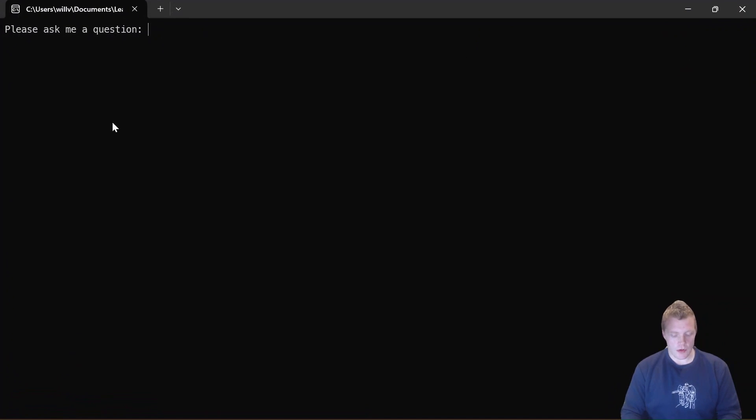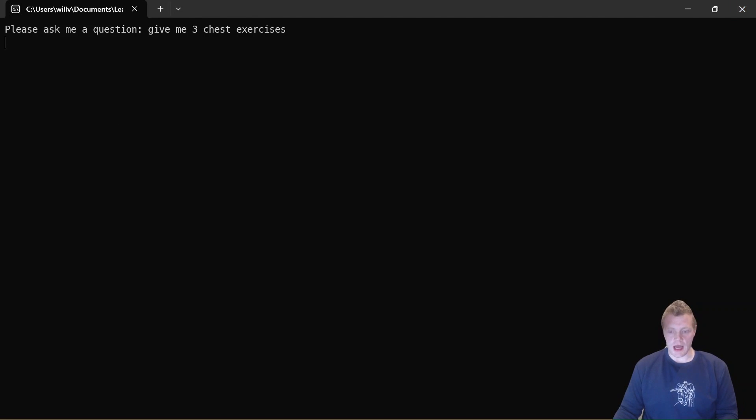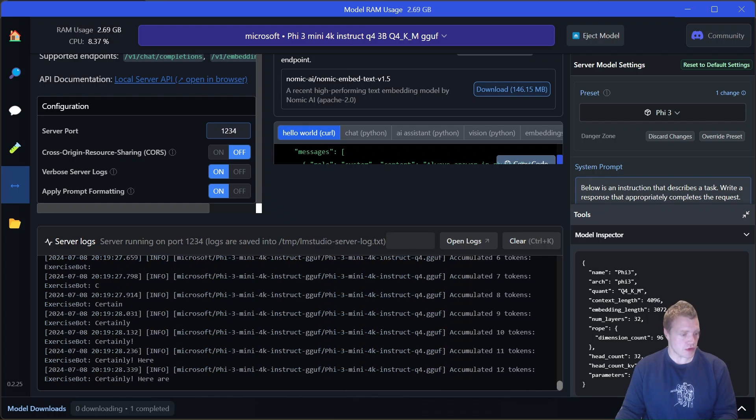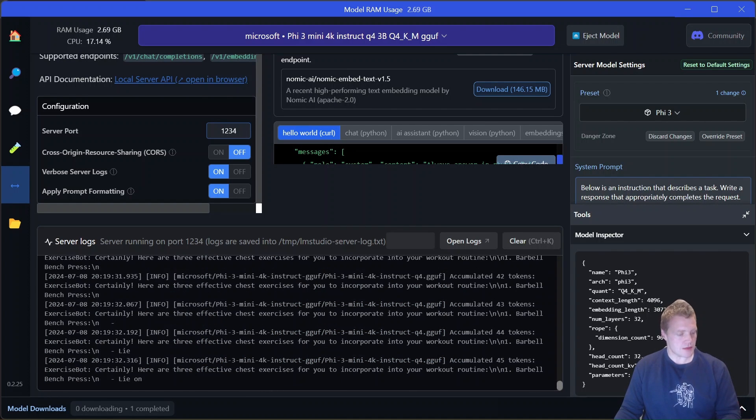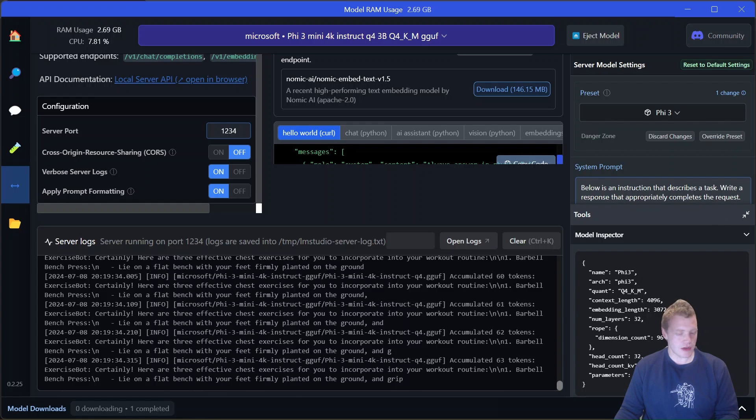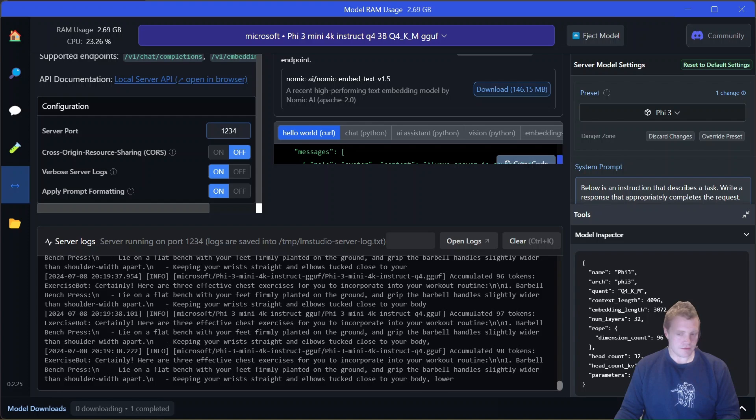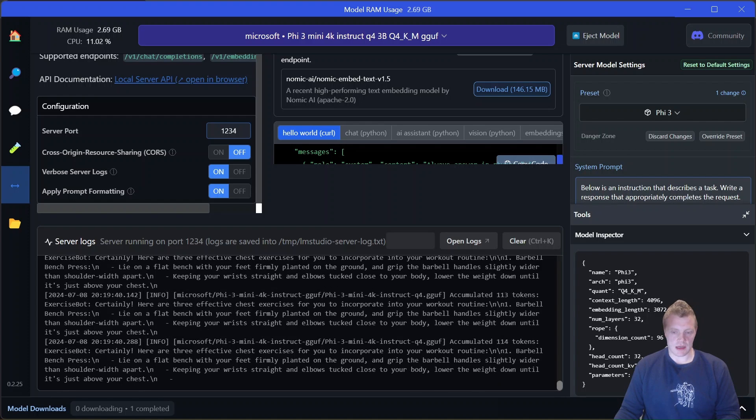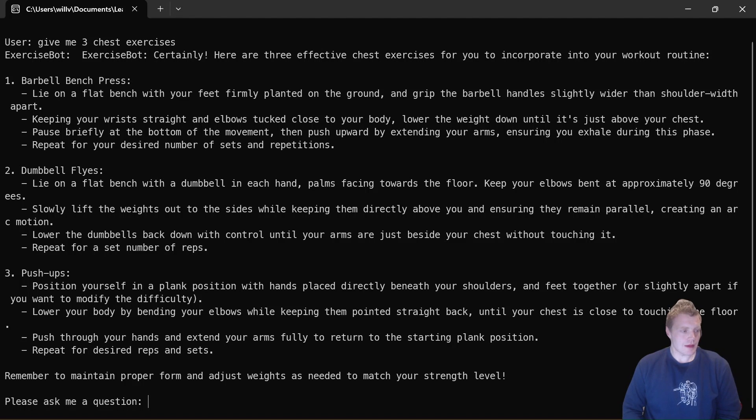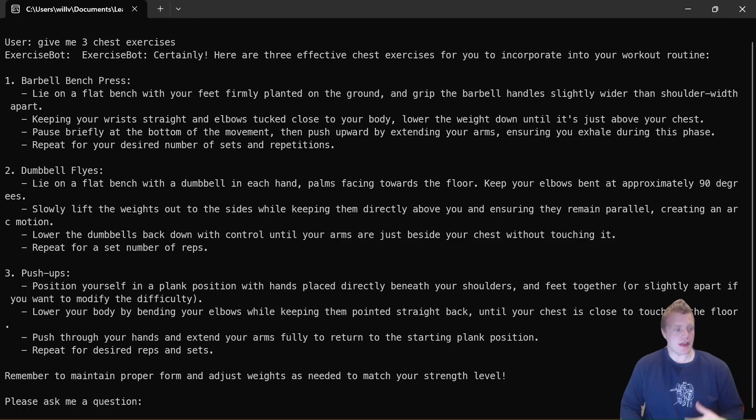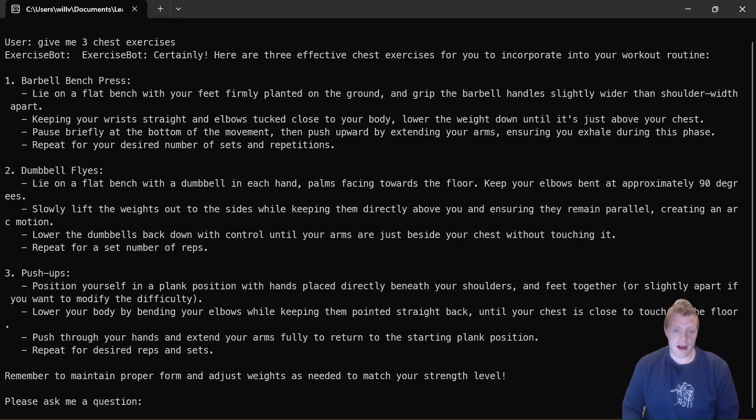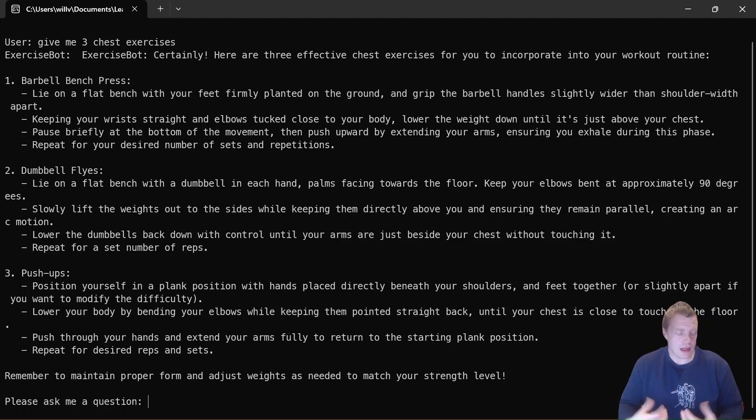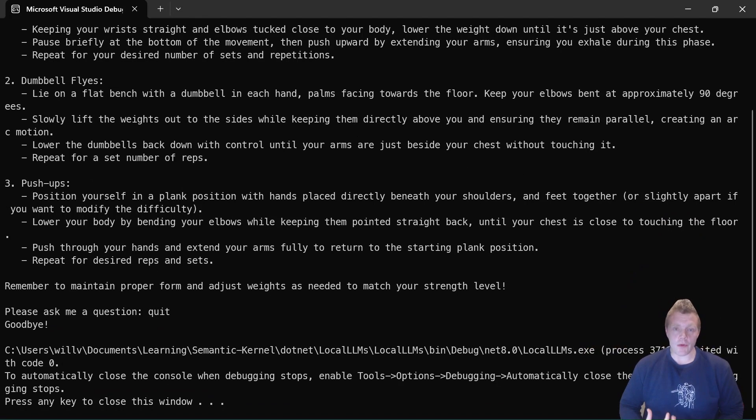There we go. So if I ask a question—give me three chest exercises. Now it might seem like it's taking a long time, but remember it's streaming the response back to me, and you can actually configure the application to stream the response to you. So the response is being generated as you can see by the server logs. Once that's done, just go back into my terminal. There we go, so it's given me my response. I can see barbell bench press, dumbbell flies—spelled flies but interestingly, pretty sure that E's in there, not sure it's supposed to be in there—but whatever, okay. Large language AI can be a little bit temperamental, so it can make mistakes. Don't trust AI fully. Also push-ups as well. That's a really quick demonstration on how we can actually use large language models locally with Semantic Kernel applications.